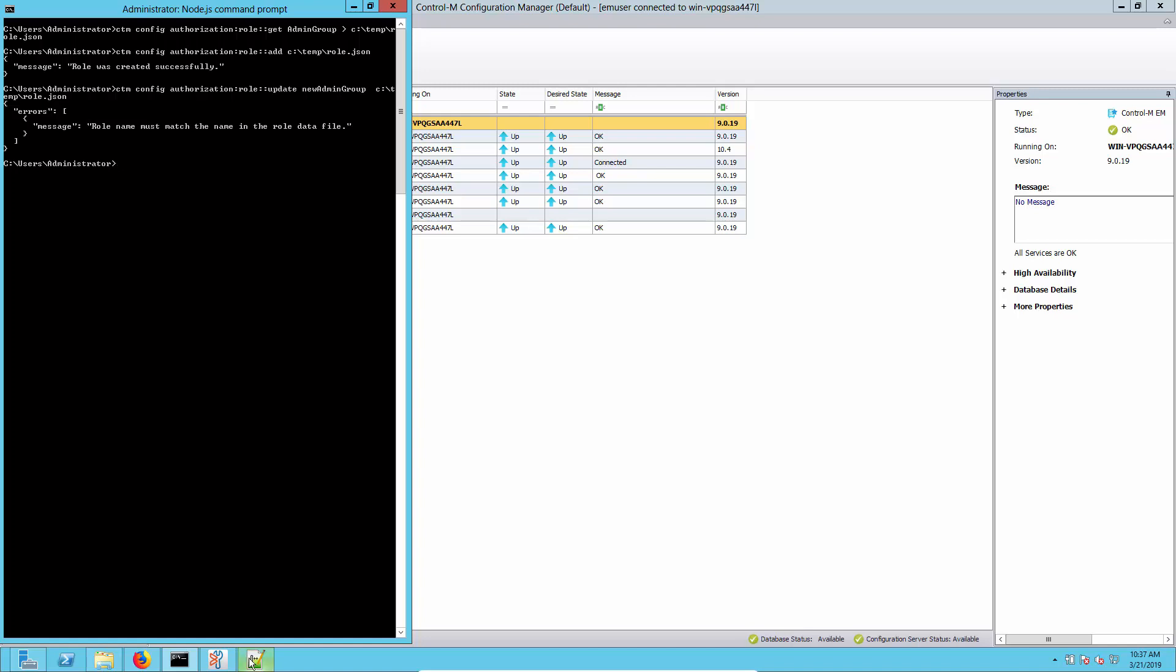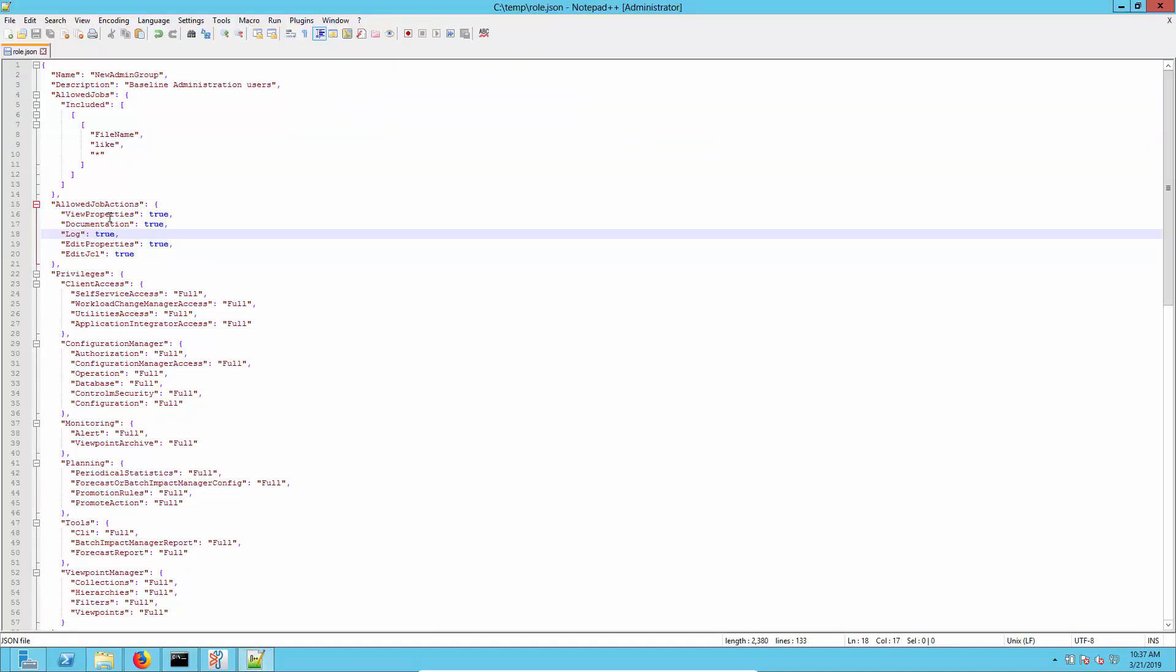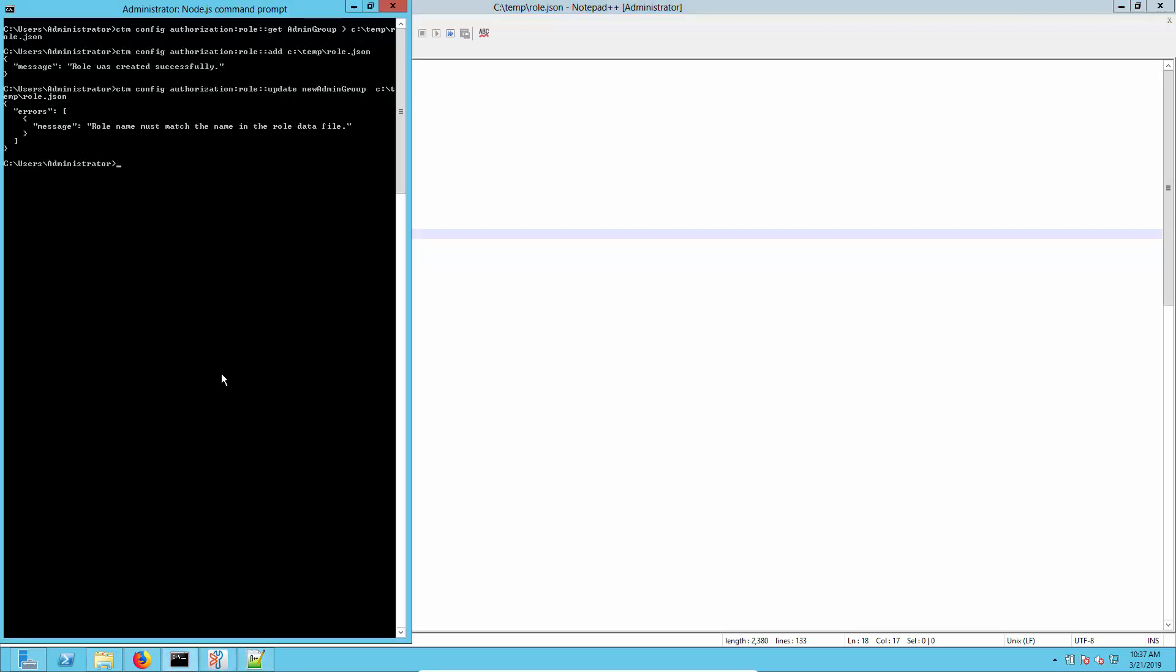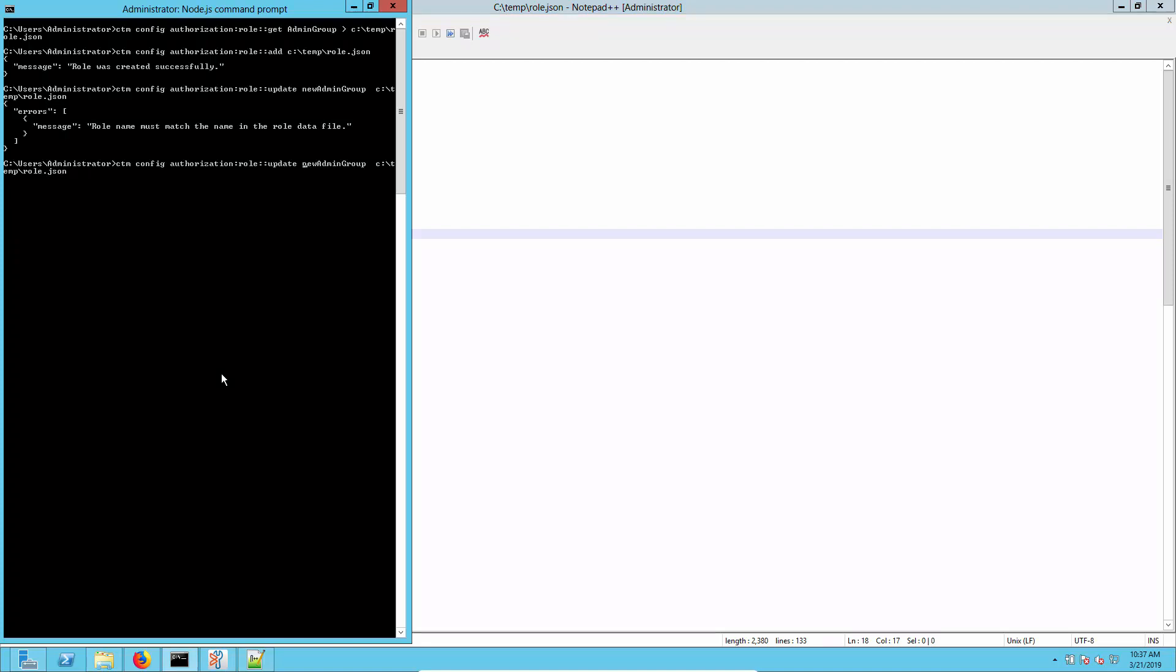Looking back here, let's check the name: new admin group. We see there's a capital N. Going back here, we can see that actually it is case sensitive, so we do need a capital N there. Let's rerun it.